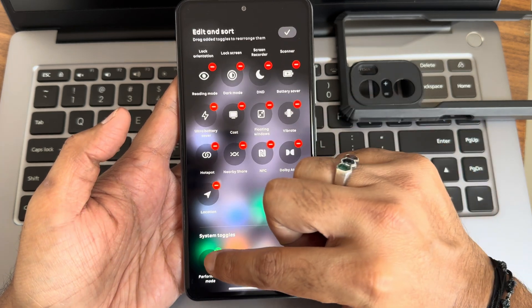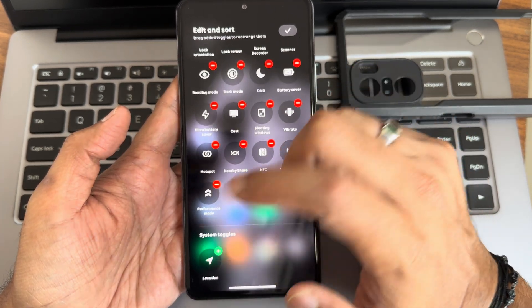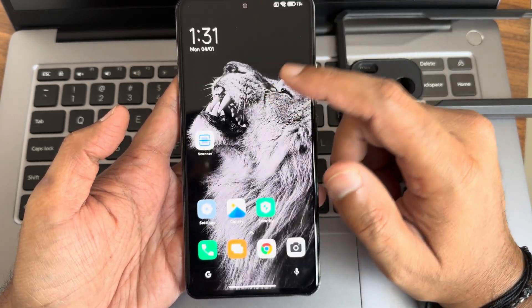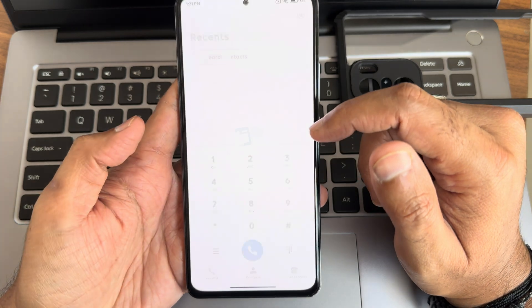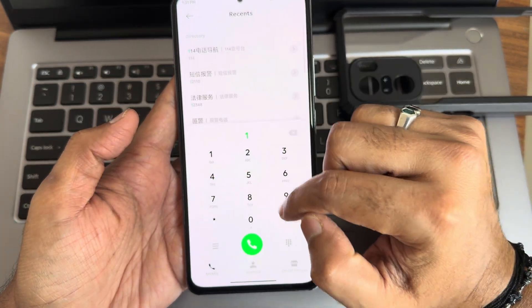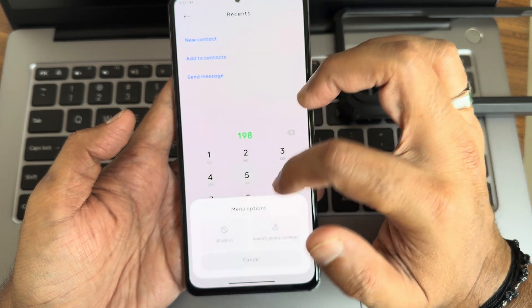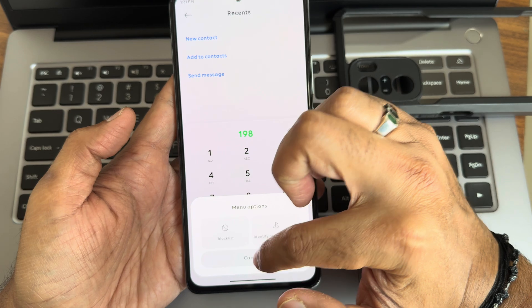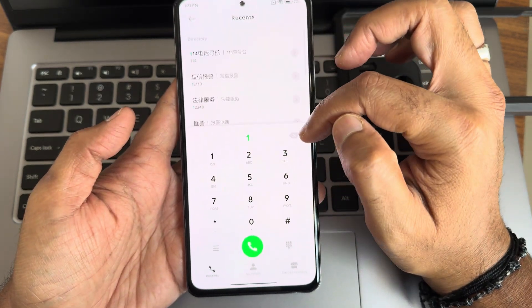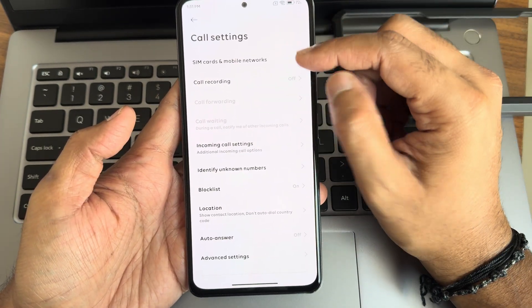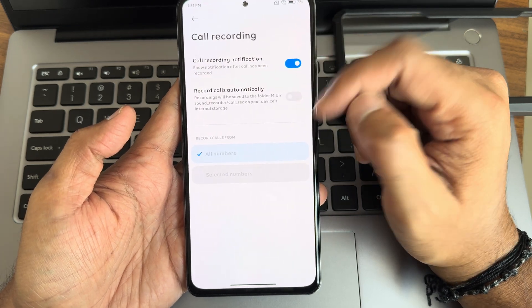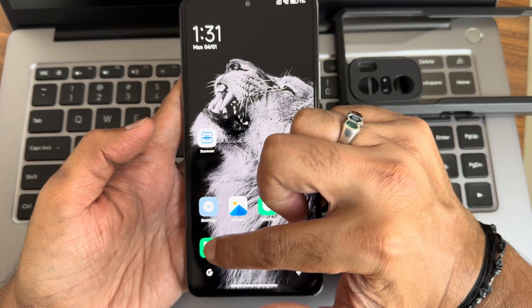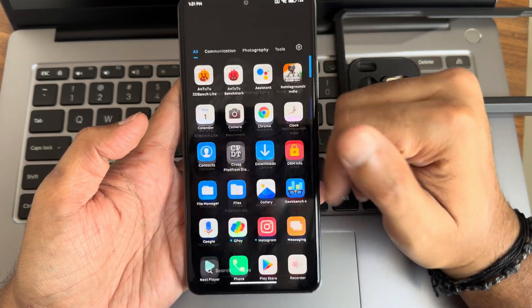The quick settings toggles are still MIUI 14 style, not HyperOS. In the dialer, direct call recording support is available — you can automatically record calls, but it does not announce to the other person that you are recording. Some icons look a bit different and I'm liking the icon theme here.